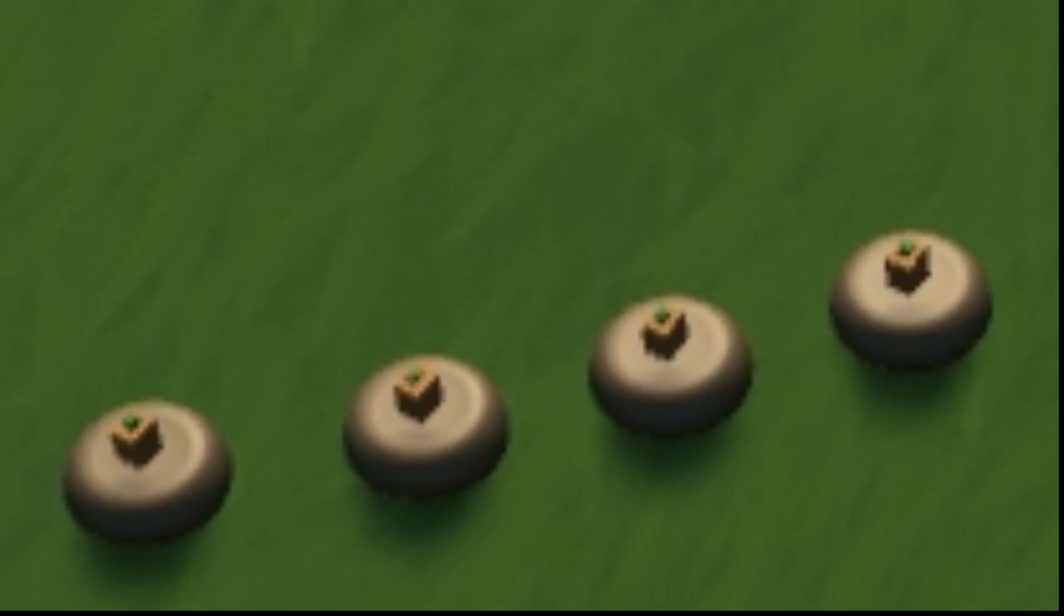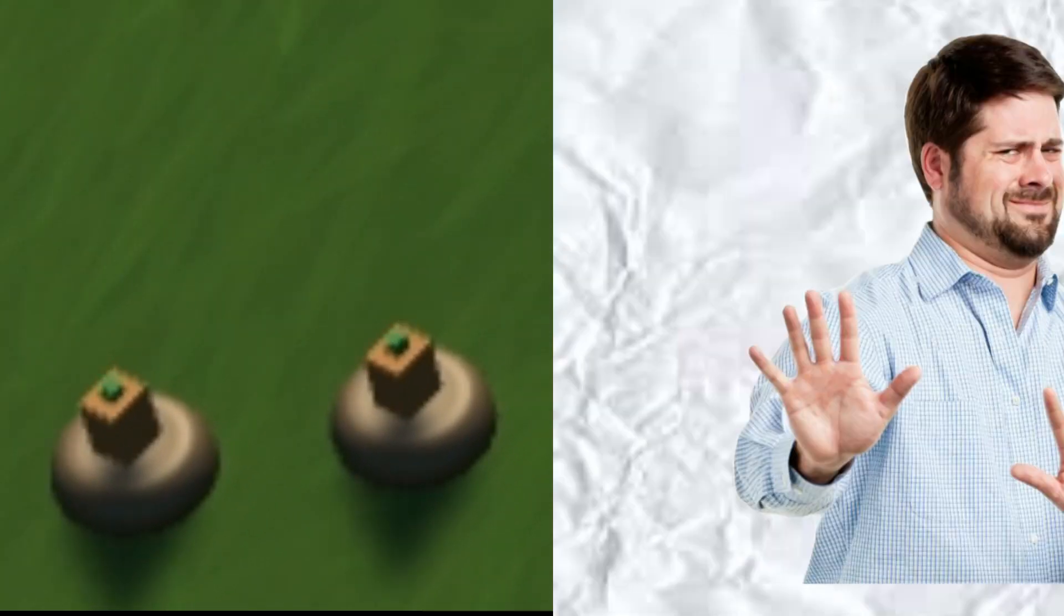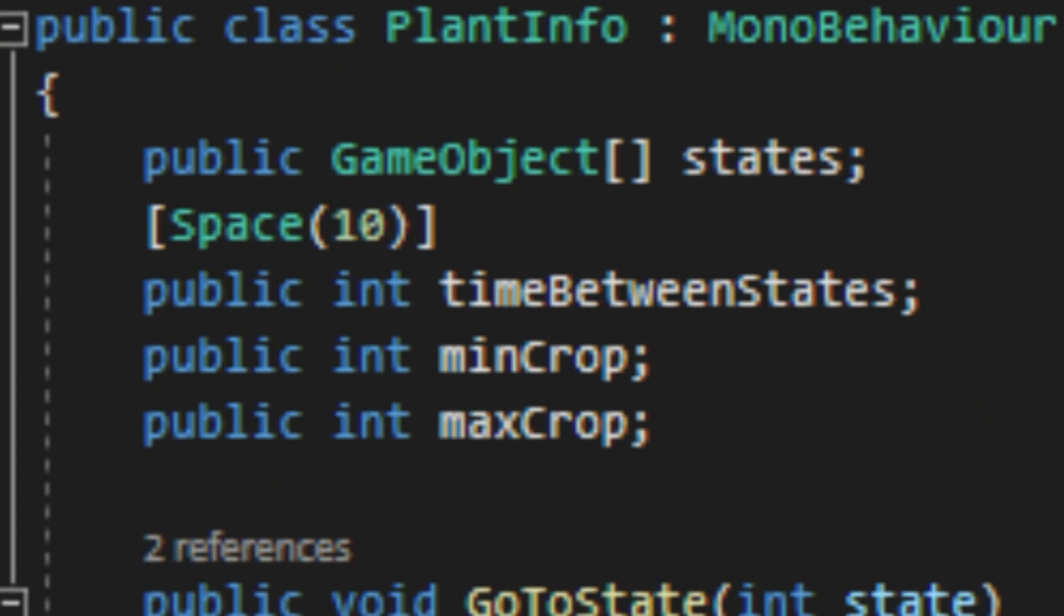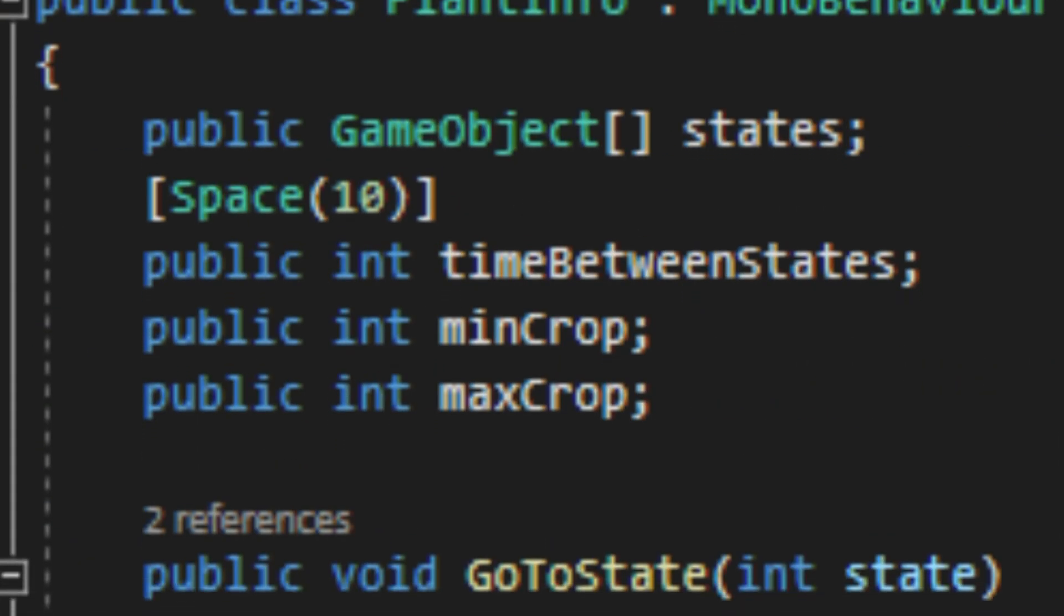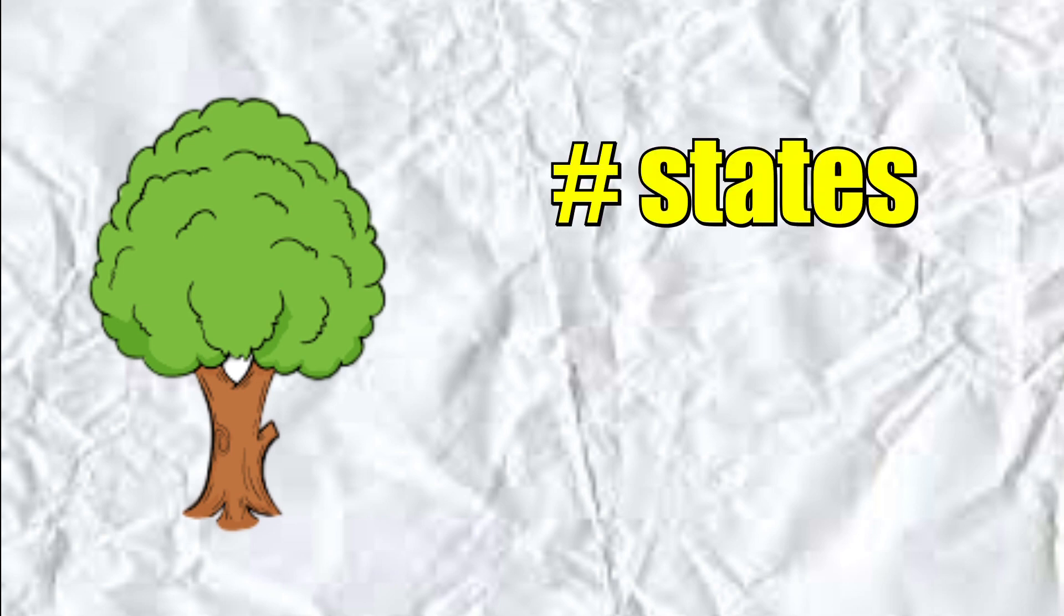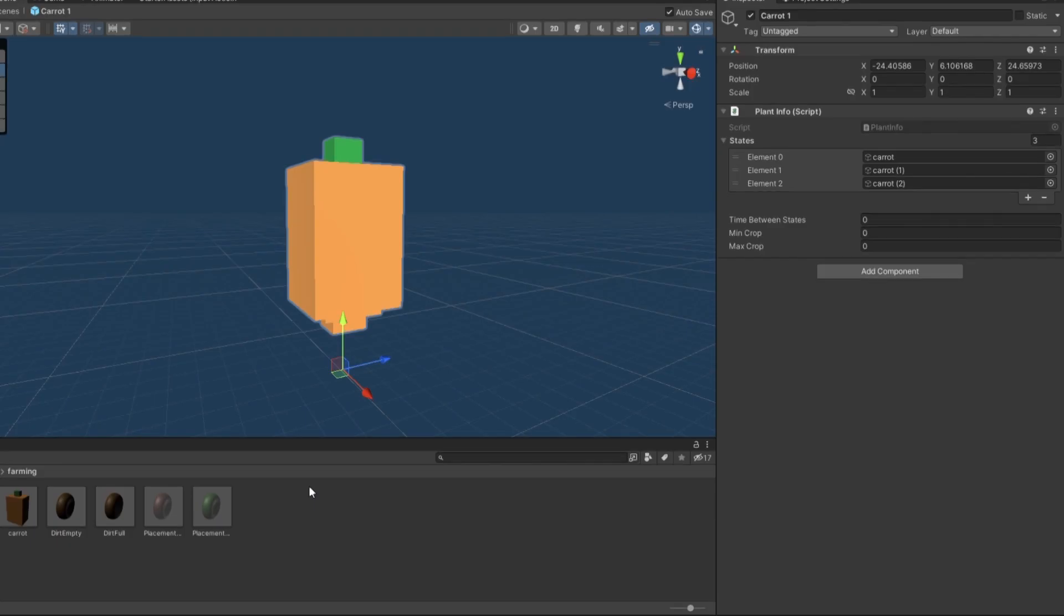So I started working on making the plants actually grow. Now you might be thinking, I just have a timer telling you when to switch states, and you'd be right. But I also made it so that each plant has multiple parameters you can fill in. So now if you wanted to add a different plant, I just have to input the number of states it has and the time between, and it does the rest for me.